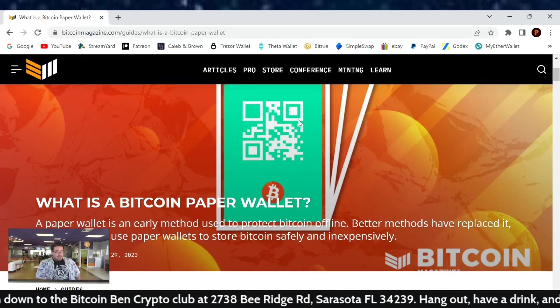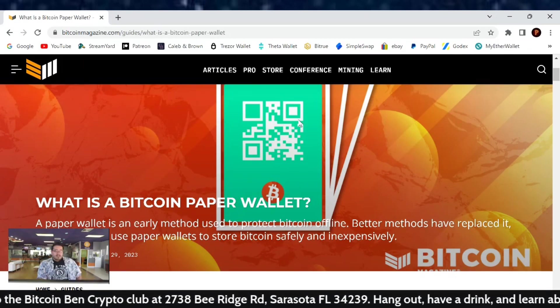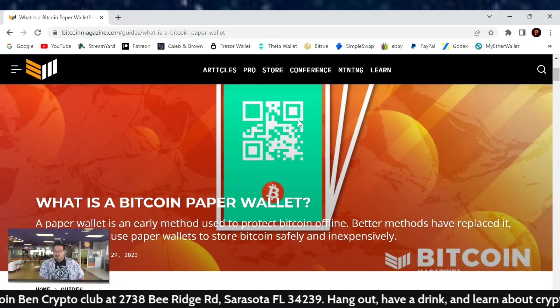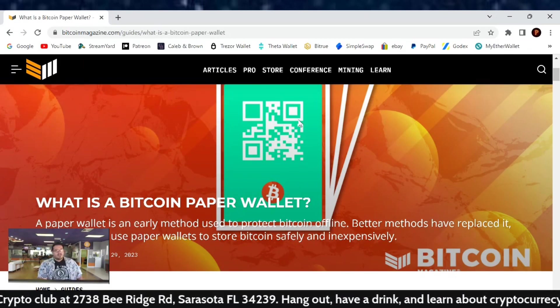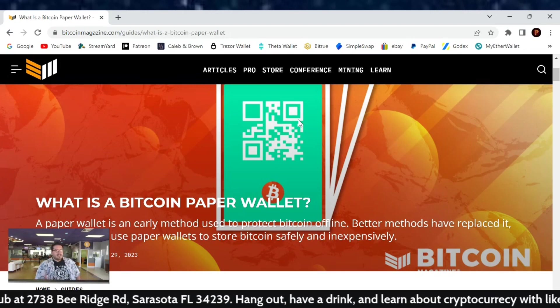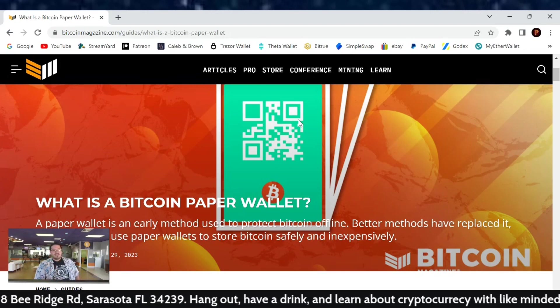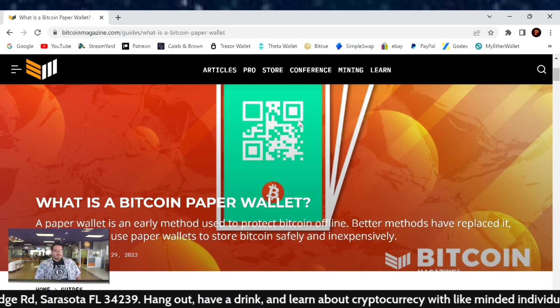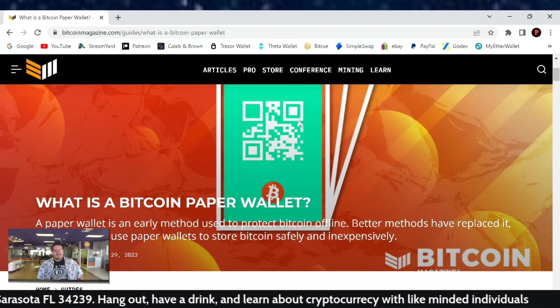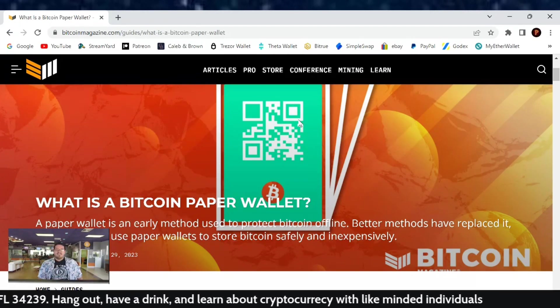That is the article on what is a Bitcoin paper wallet. I hope you guys learned something. If you did, hit that thumbs up for me, subscribe to the channel. And until next time, the Crypto Sherpa is out.